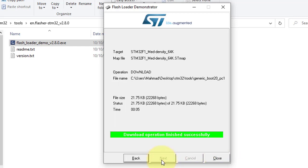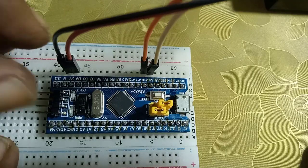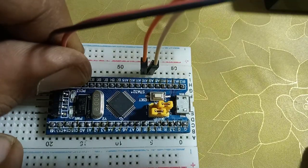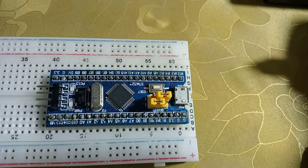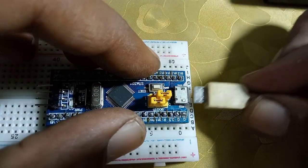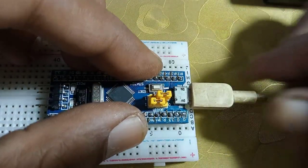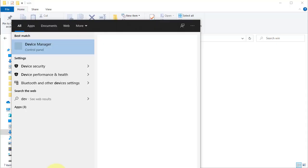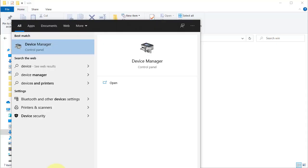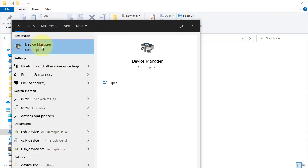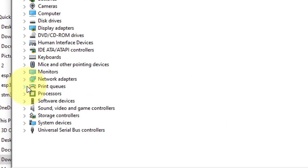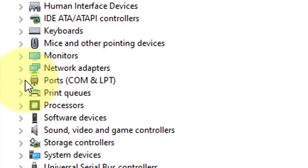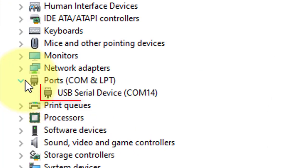That's it. The bootloader is flashed successfully. Now disconnect the USB to TTL module from computer and connect it using USB cable. Then open Device Manager. Here, look for COM port. You can see the STM32 is connected on COM port 14.